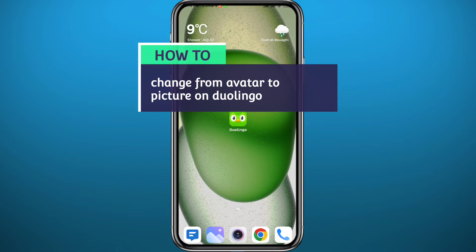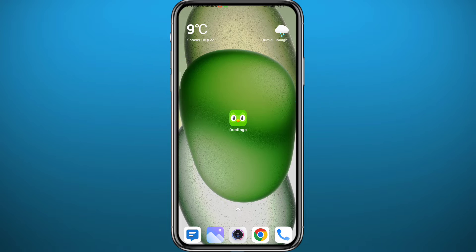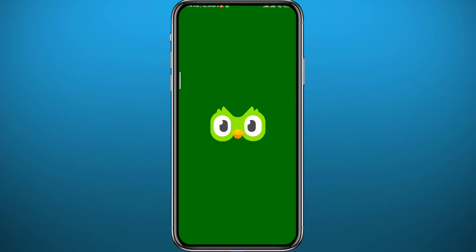Hello everyone and welcome back to another video. If you have been wondering how you can change from avatar to profile picture on Duolingo, then you came to the right video. In this video I will show you exactly how to do that in a very easy and clean method, so if that's what you're looking for, follow up till the end — let's jump right into it.